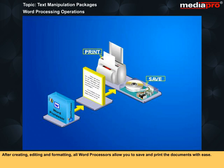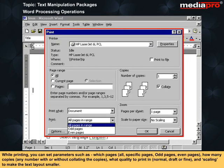After creating, editing, and formatting, all word processors allow you to save and print the documents with ease. While printing, you can set parameters such as which pages — all, specific pages, odd pages, or even pages — how many copies, any number with or without collating the copies, what quality to print in — normal, draft, or fine — and scaling to make the text layout smaller.